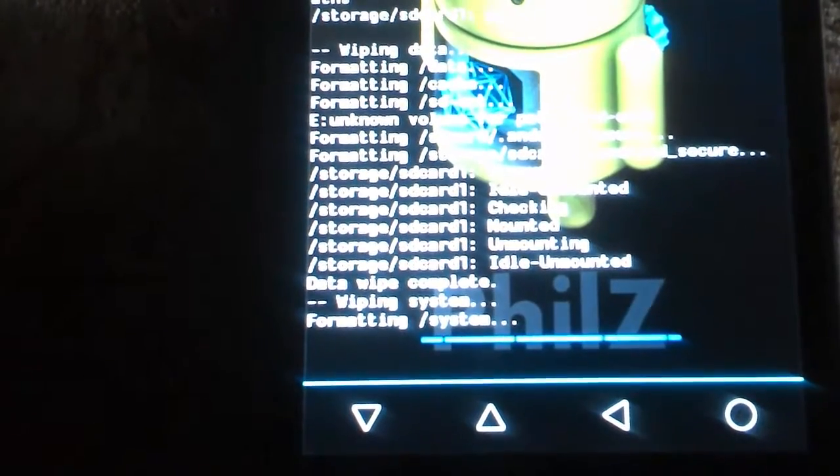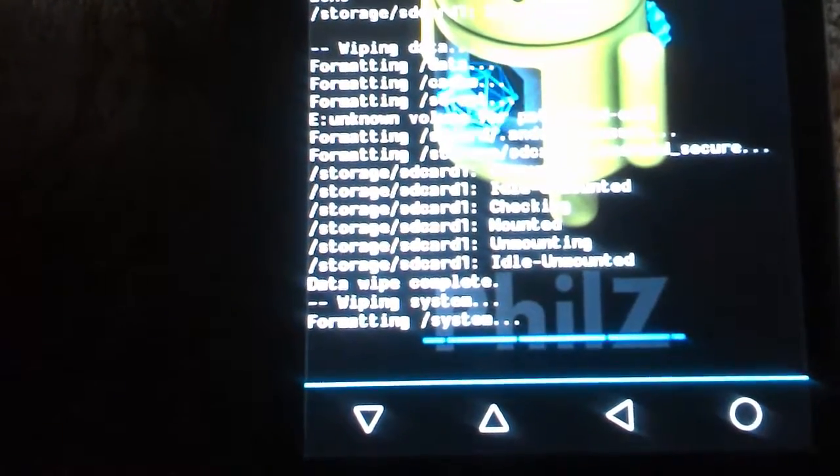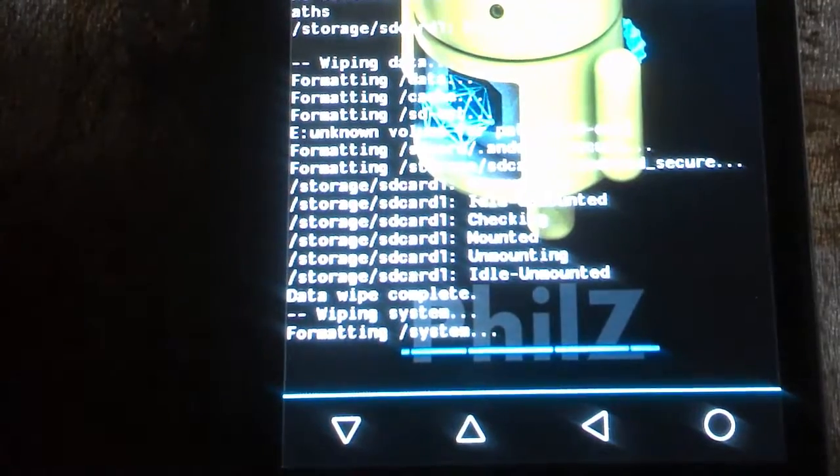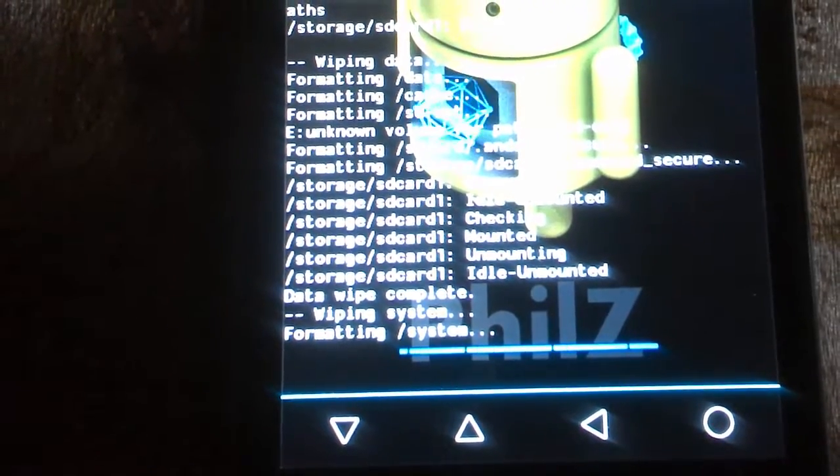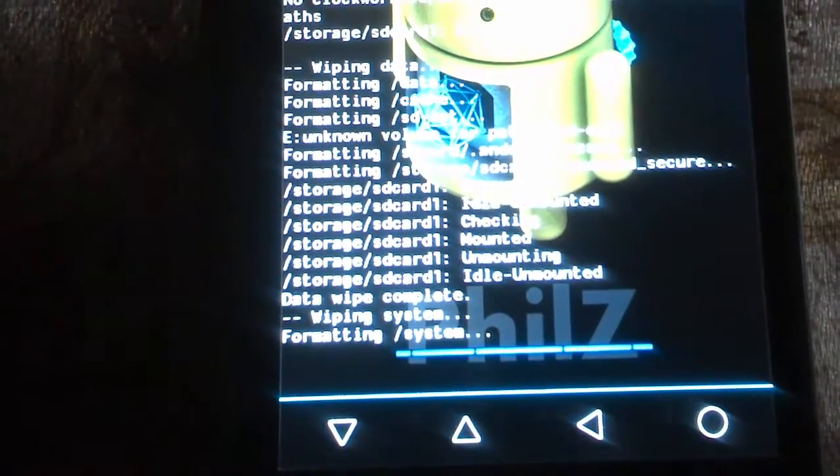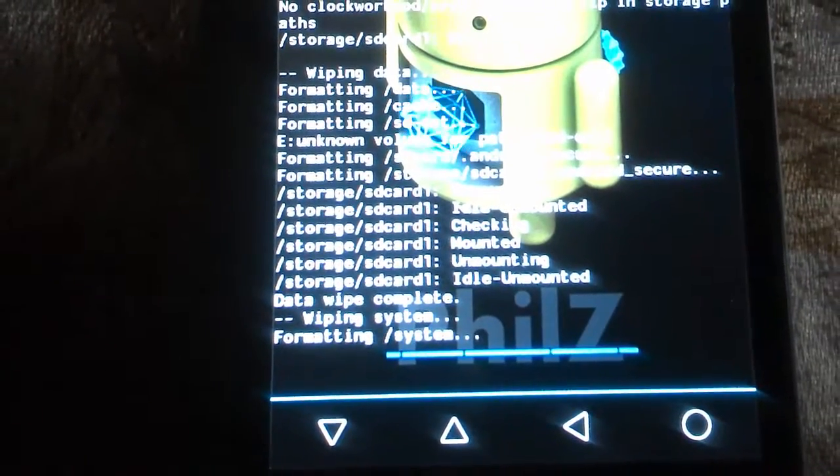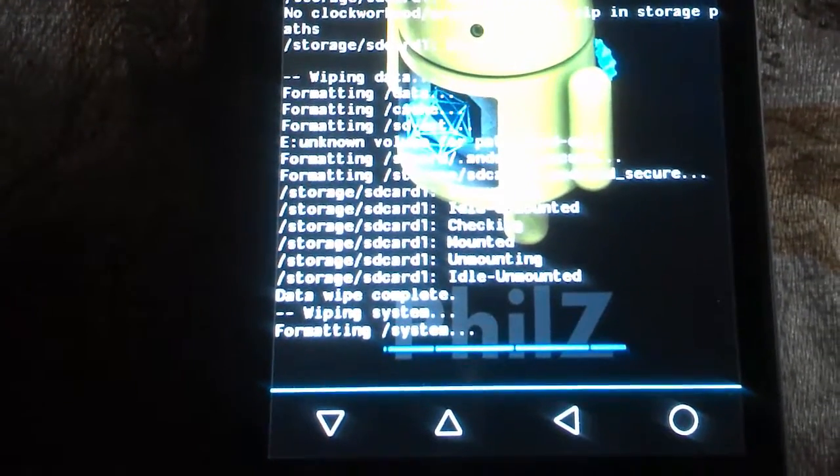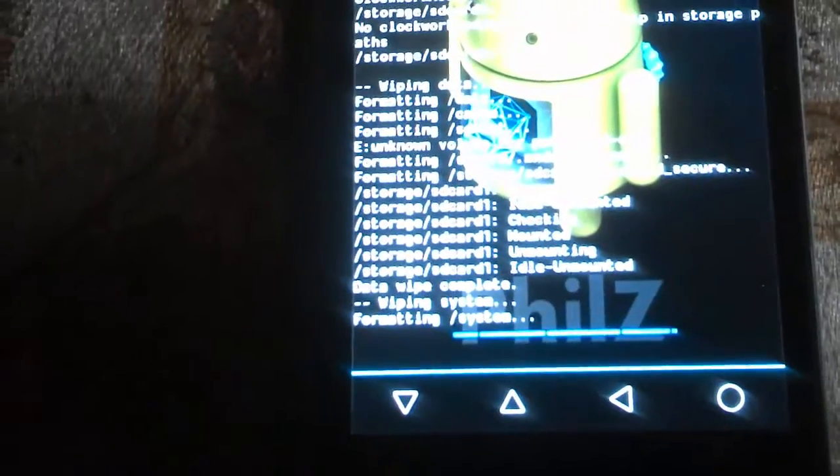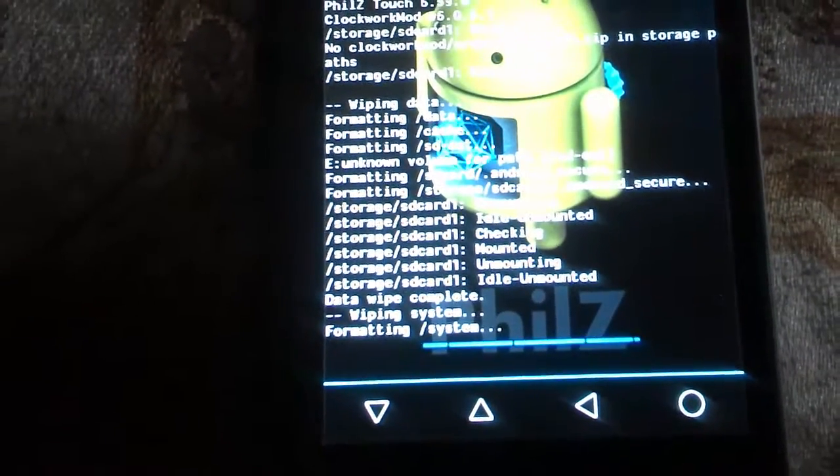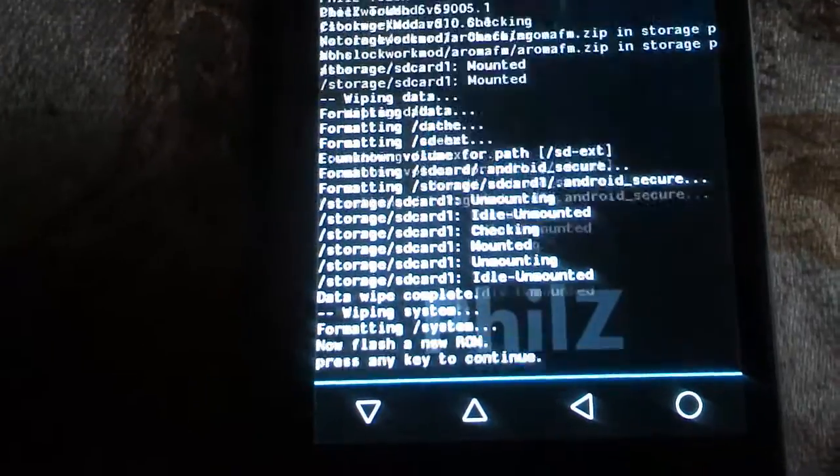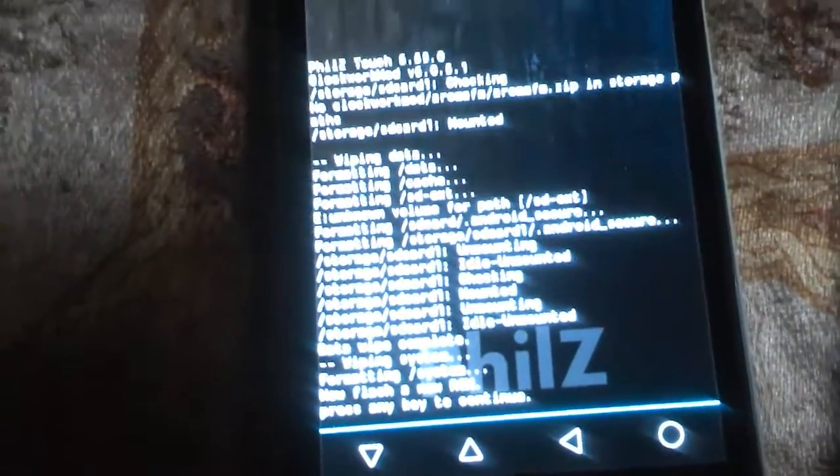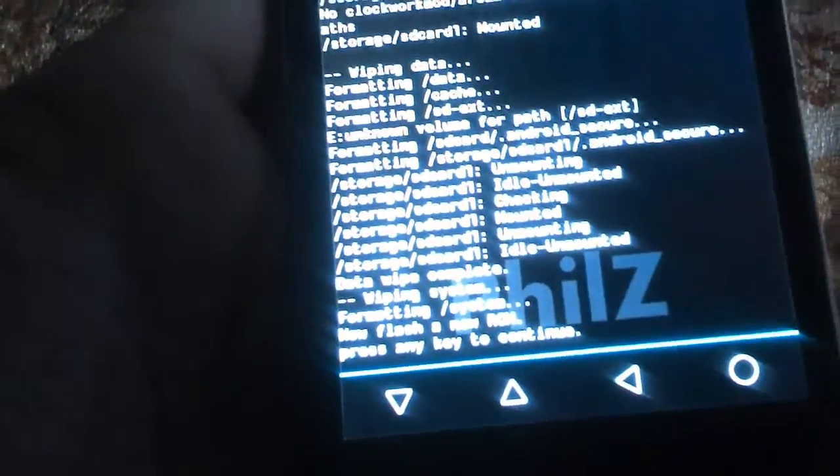You can see it's formatting the system. If you format the system, you don't have any ROM in your system, so you need to take a complete backup. Here it's showing you can flash a new ROM.